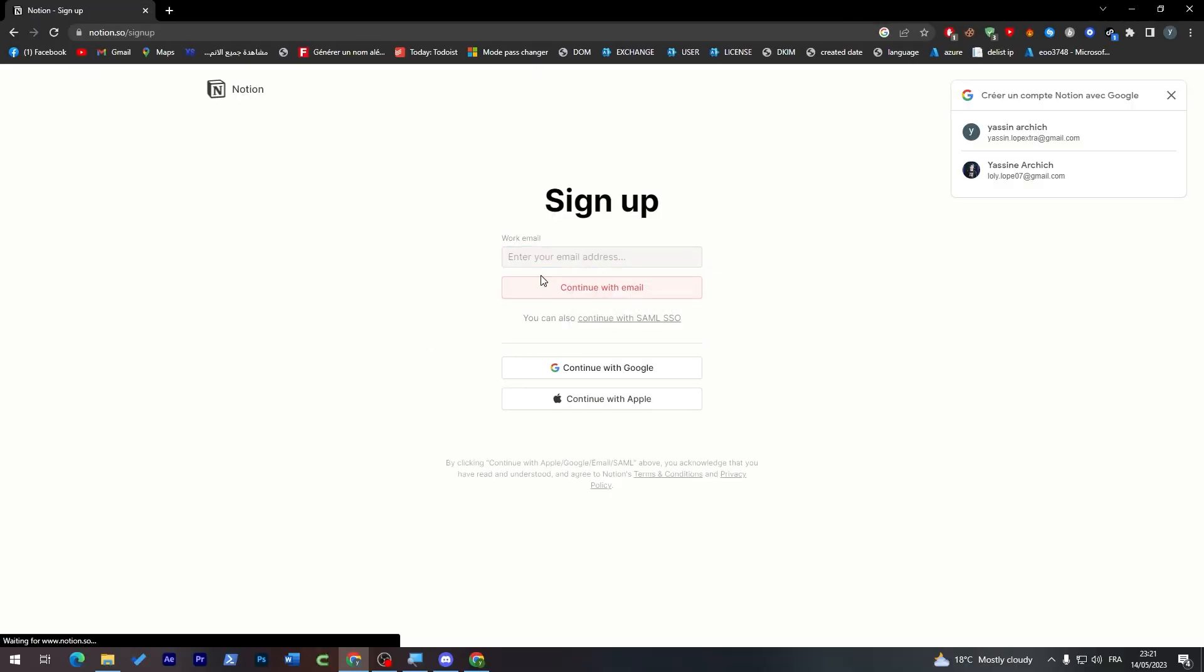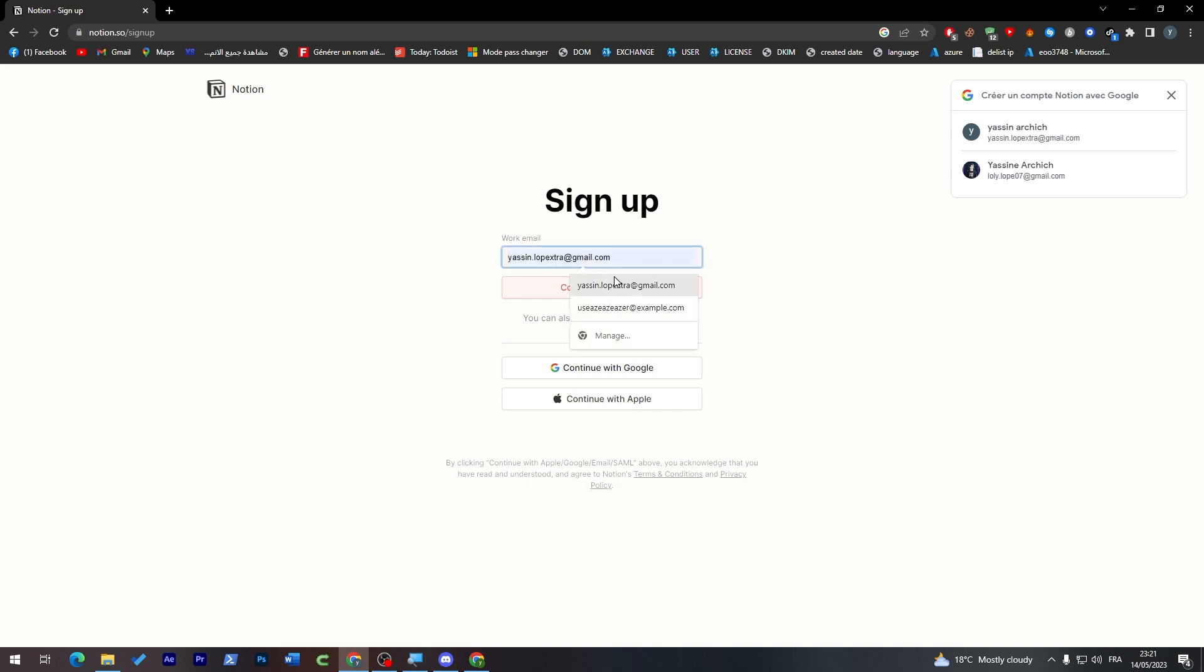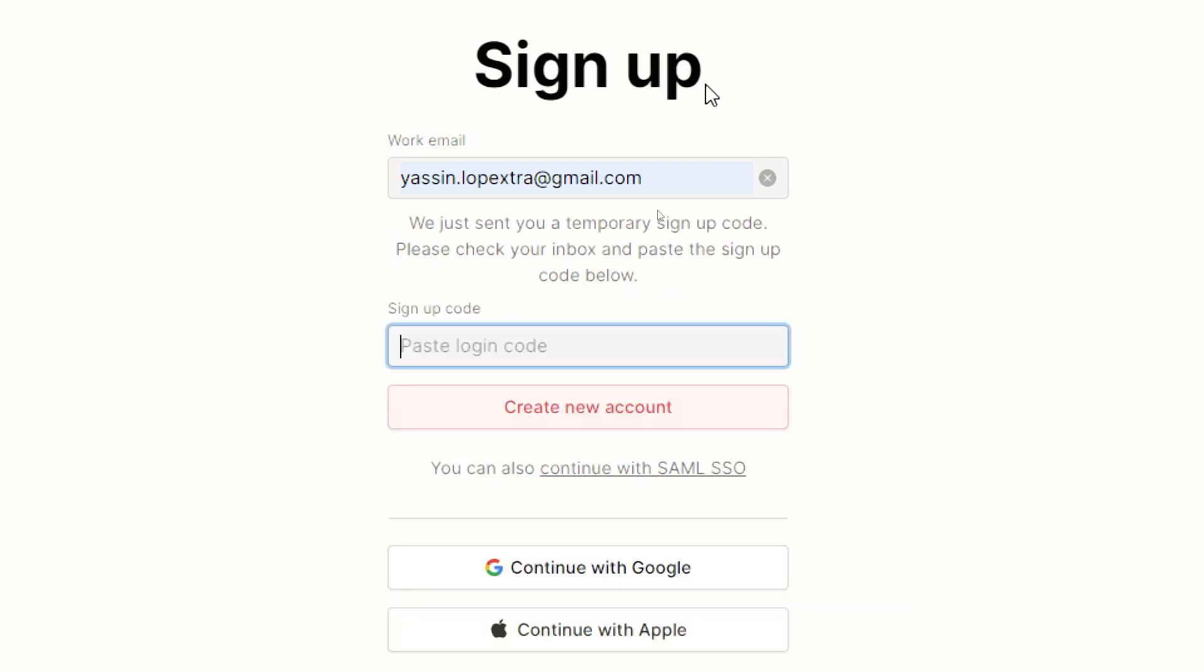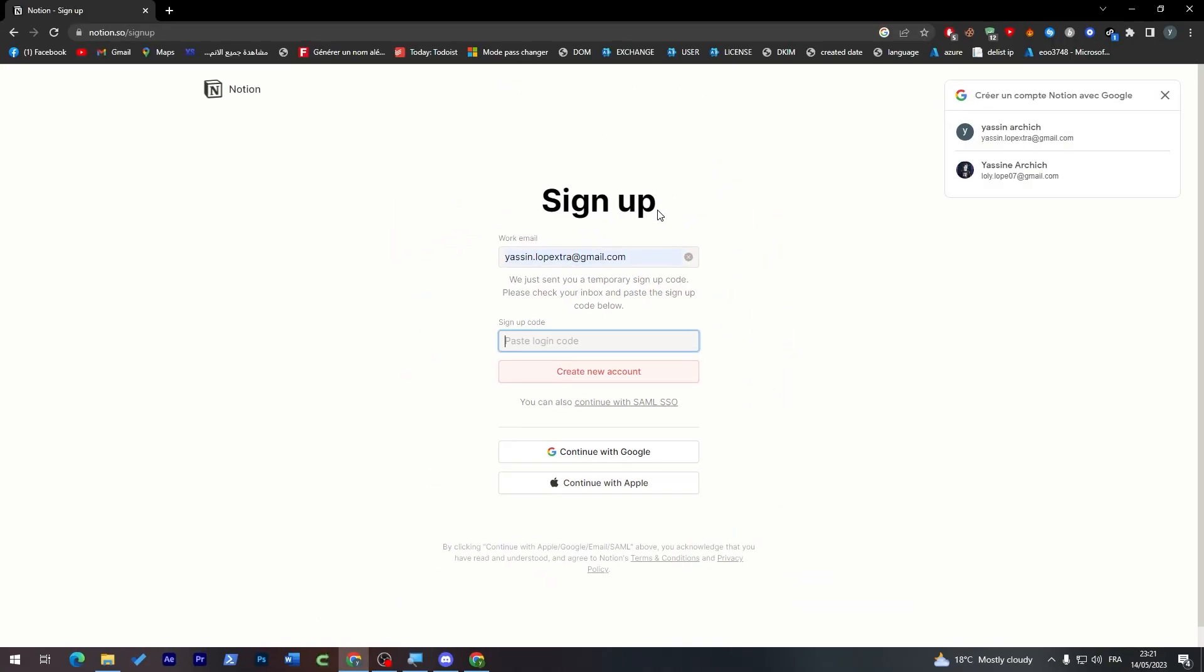What you have to do is sign up with an email address or continue with Google, Apple ID, or you can also continue with SAML SSO. Let's continue with our work email and give them a code, for example hamburger. This is just an example for sign up code.